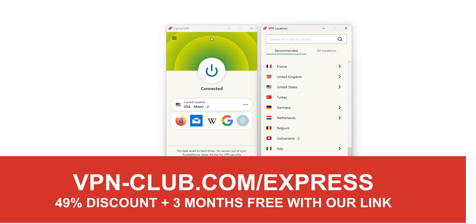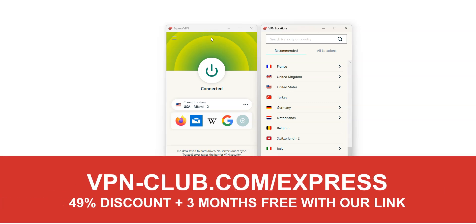To sign up, visit vpn-club.com slash express or click on the link located in the description below this video.